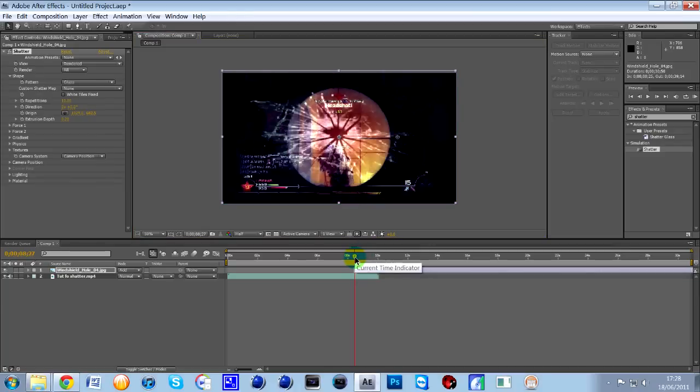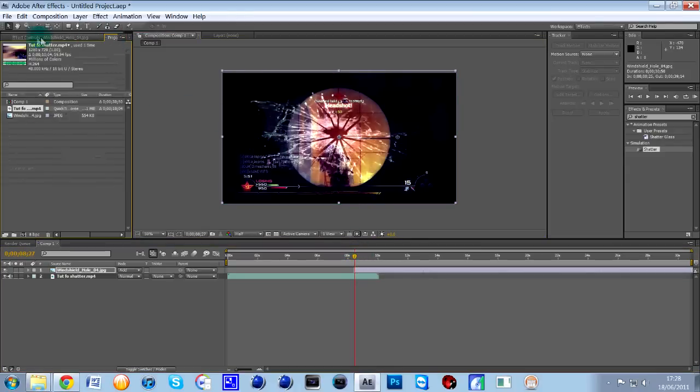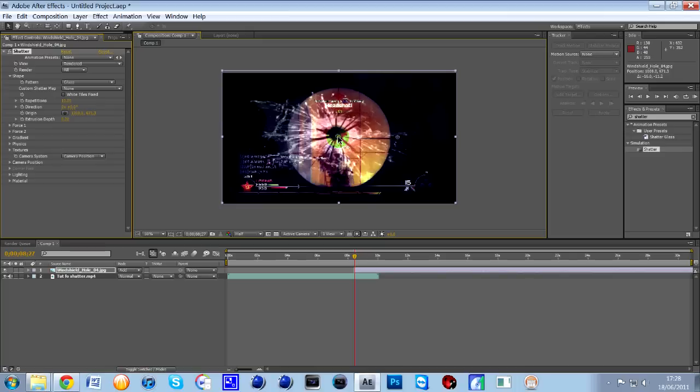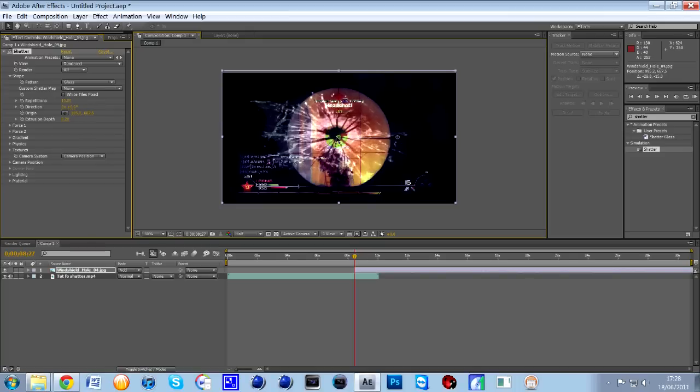So, all you need to do is, once you've clicked, if you go back to where it says effects and controls and you're on the shatter, make sure you've clicked on shatter, you'll see like a little purple crosshair. All you want to do is just move that slightly to the center of the actual smash like so, like that.